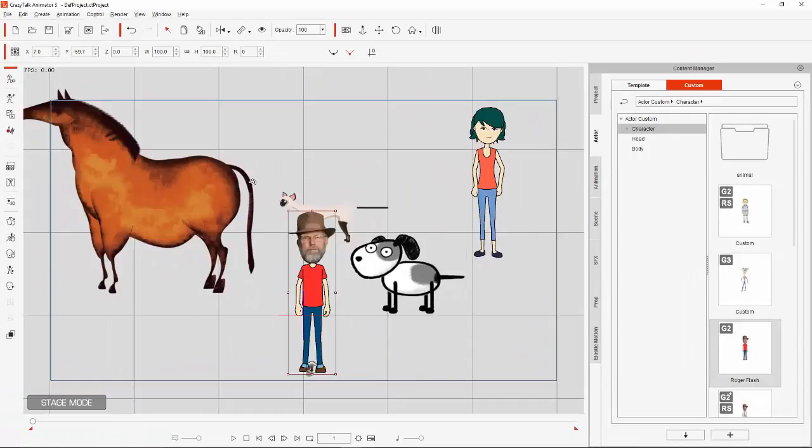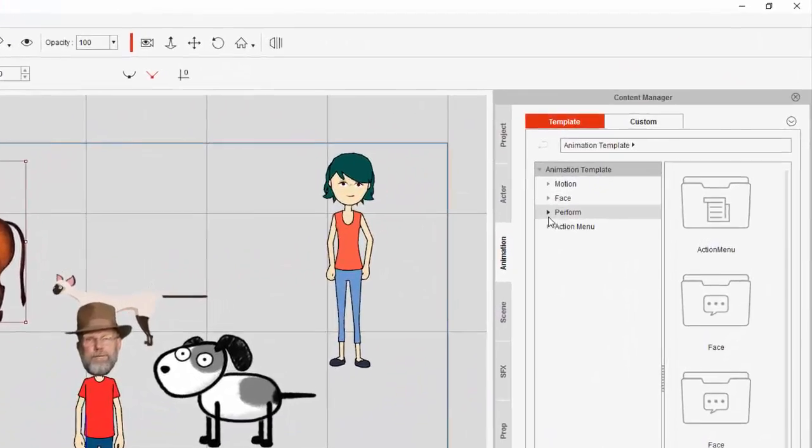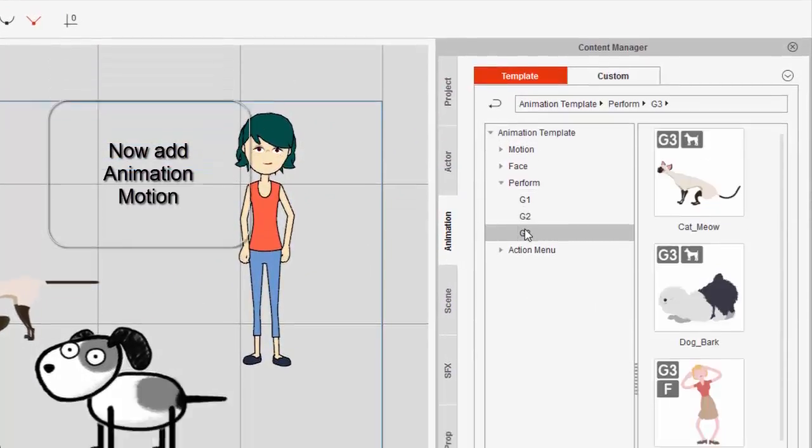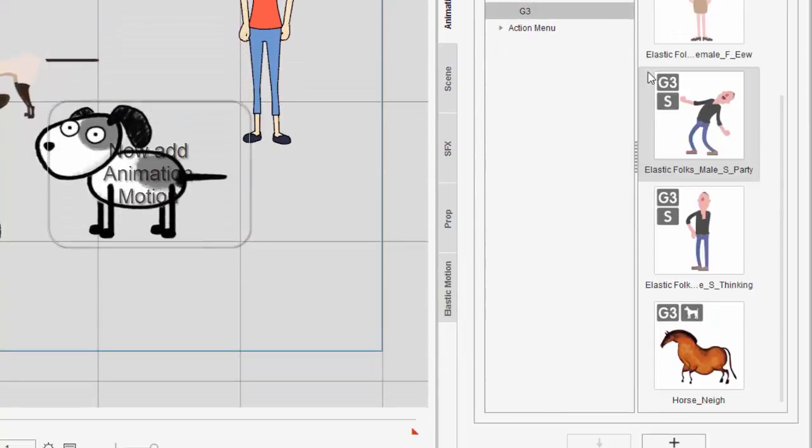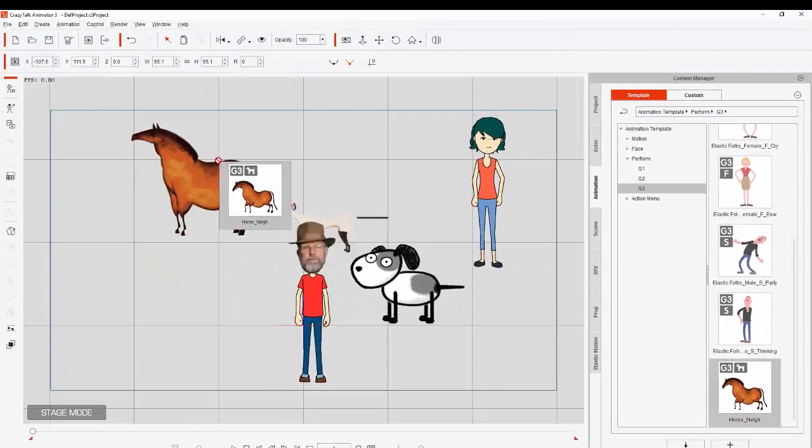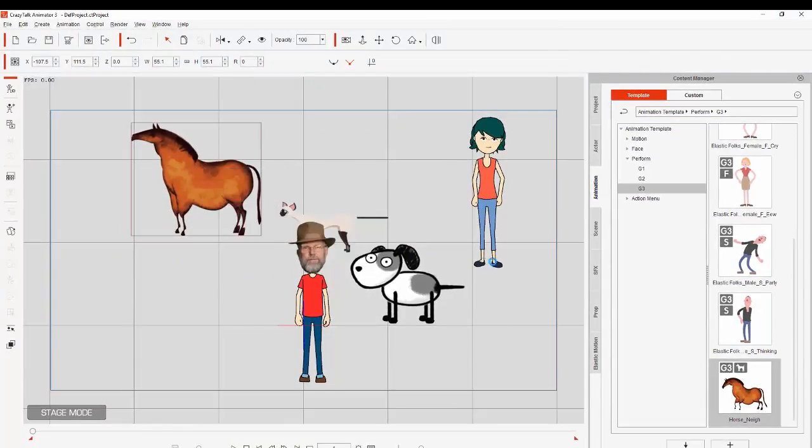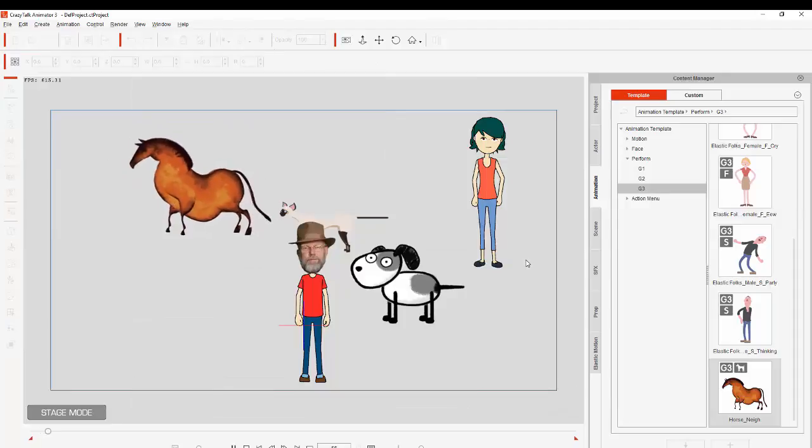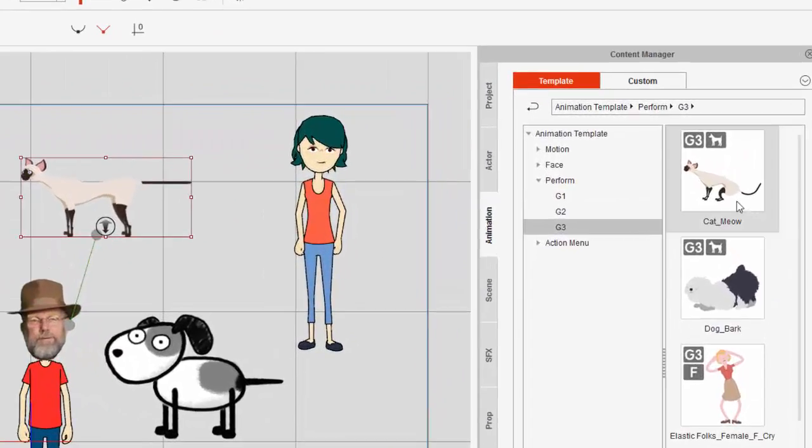Next I added motions that were already available with Crazy Talk. They have walking and talking in idle modes, in this case the horse making a neighing sound.